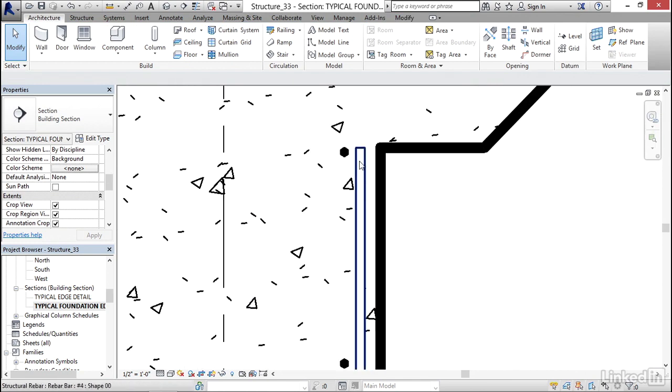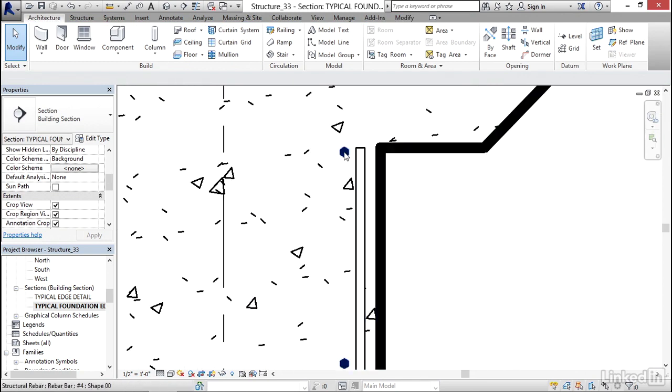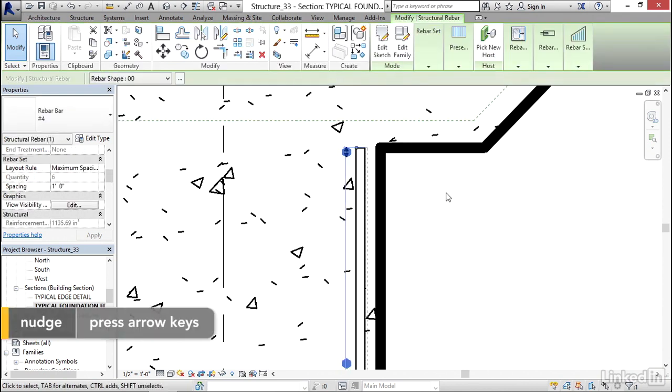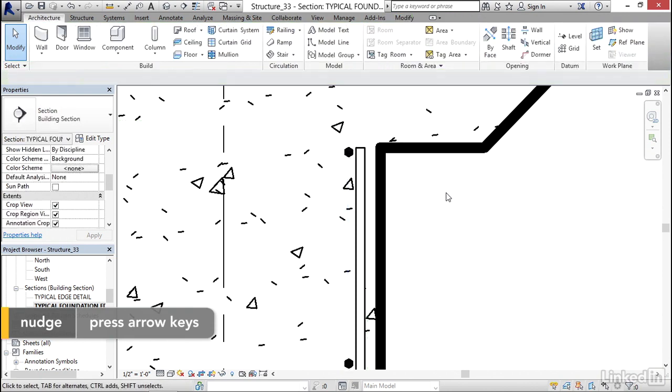If I wanted a little closer to this bar, a lot of times what I'll do is I'll just select the rebar itself and hit my little arrow to the right. That's called the nudge command. I can nudge that over.